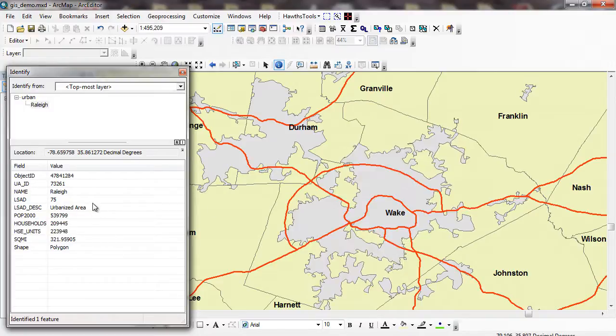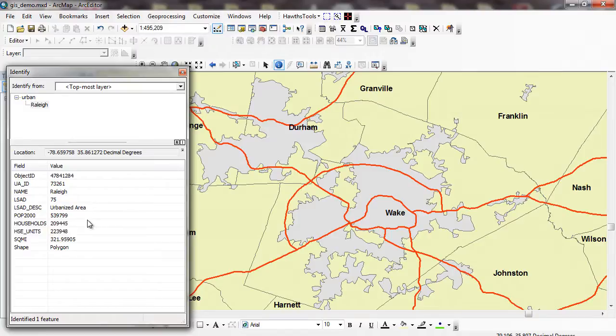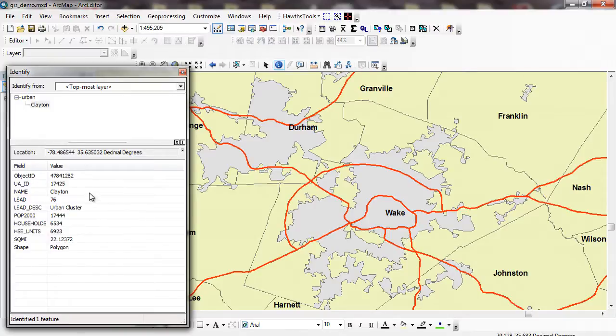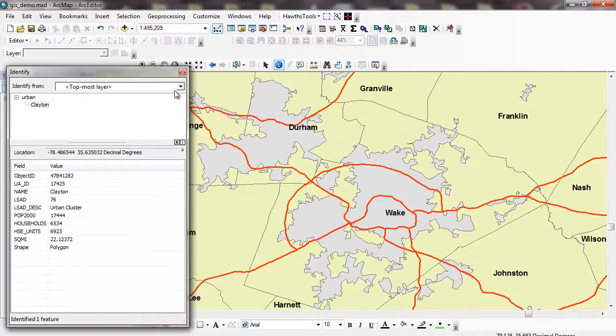I can click on it for Wake County. For Wake County in Raleigh, it's got the population, the number of households, the number of housing units. Here's another one over here in Johnston County, which the name is Clayton. This is the way we divide up these urban areas according to ESRI and probably the Department of Commerce, which runs a lot of the census.